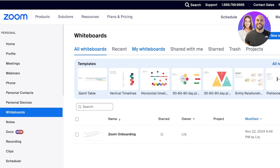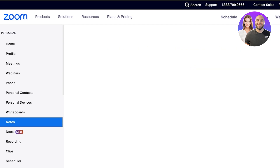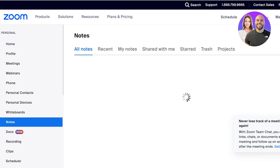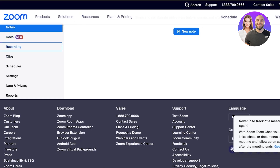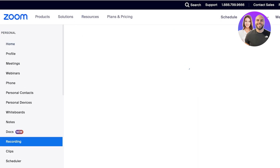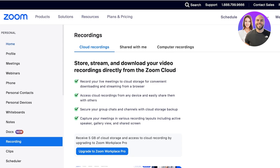Instead of having to build it every time, you can just build it once as a whiteboard template and reuse it. You can also go into Notes to add your notes, use Documents to build or add documents, and you will also have Recordings — you can record any Zoom meeting directly.